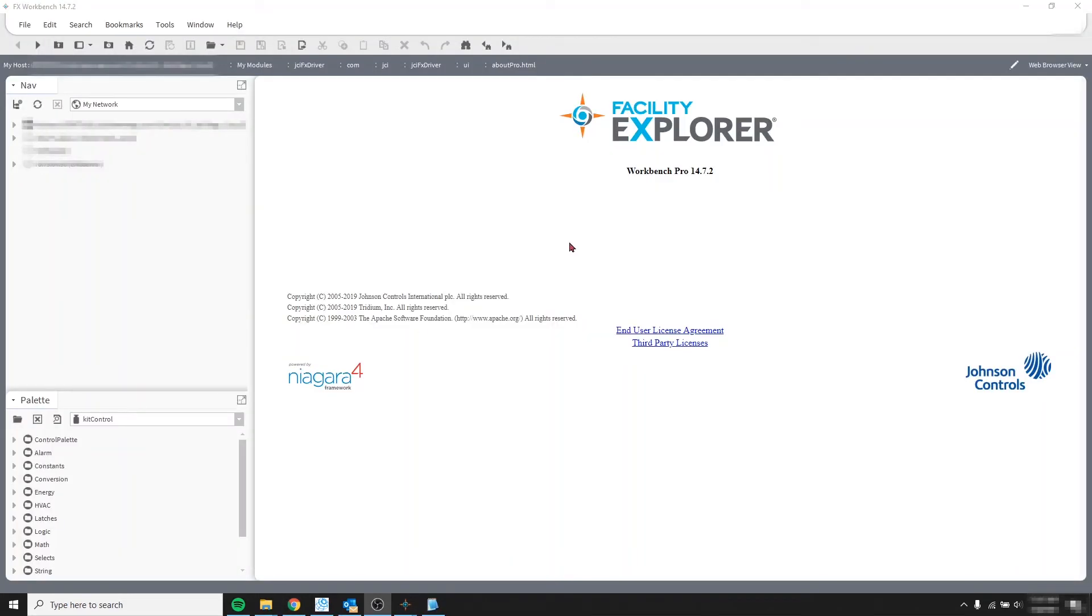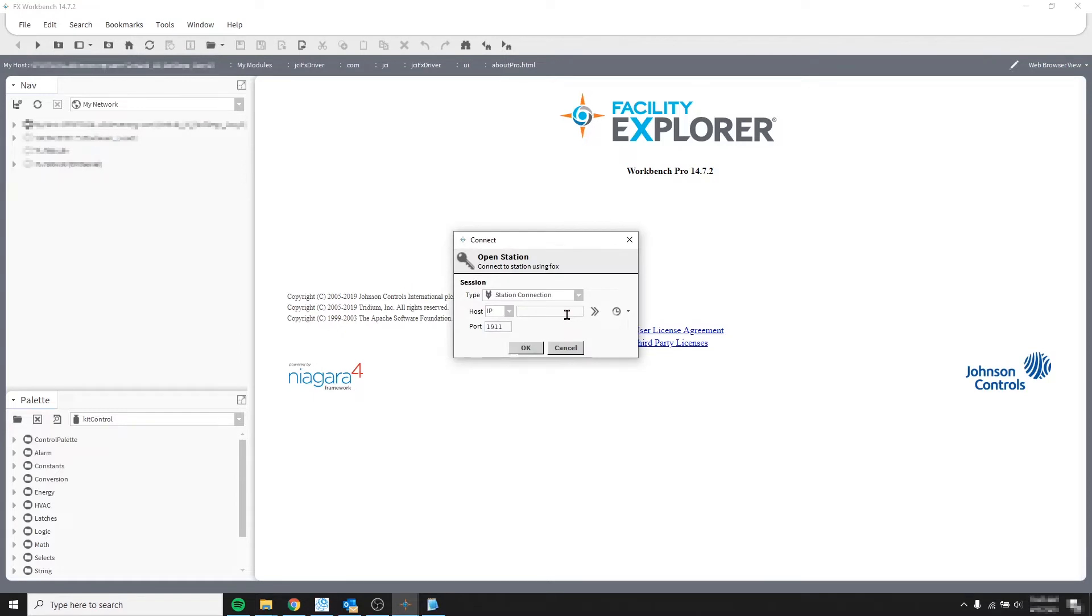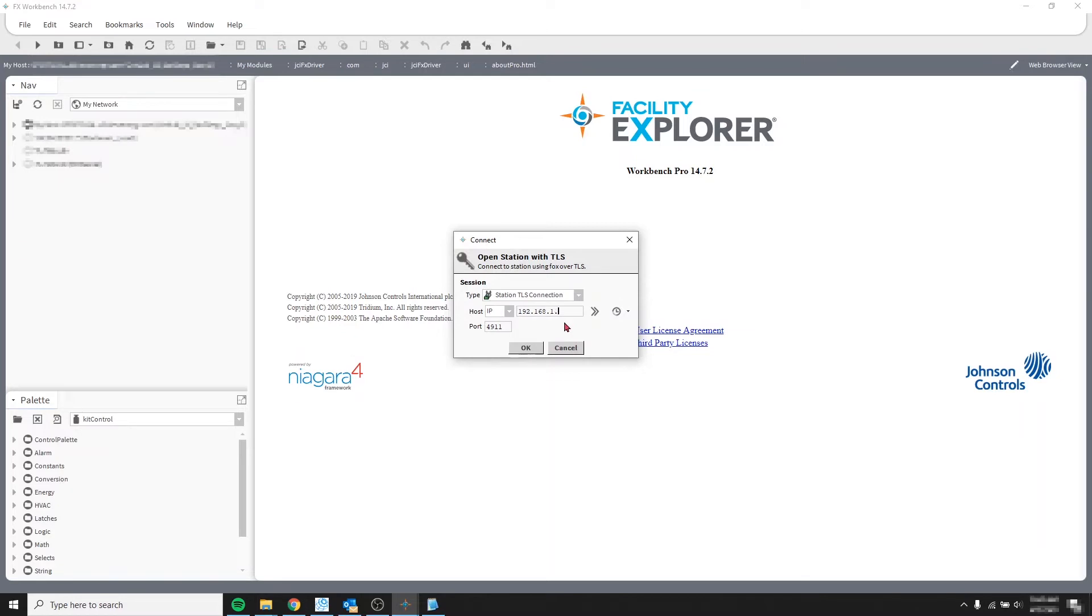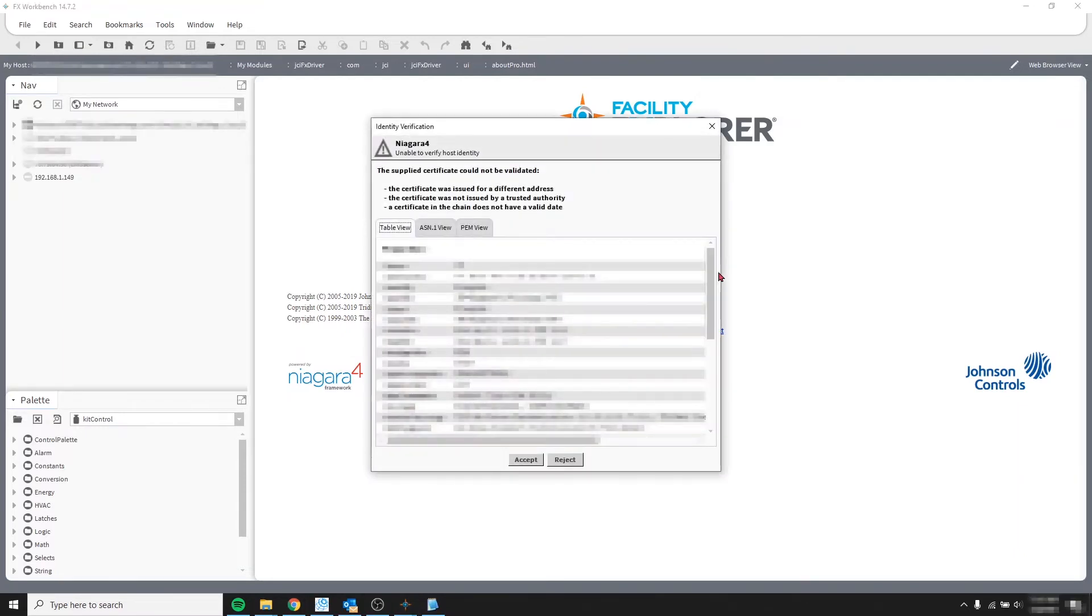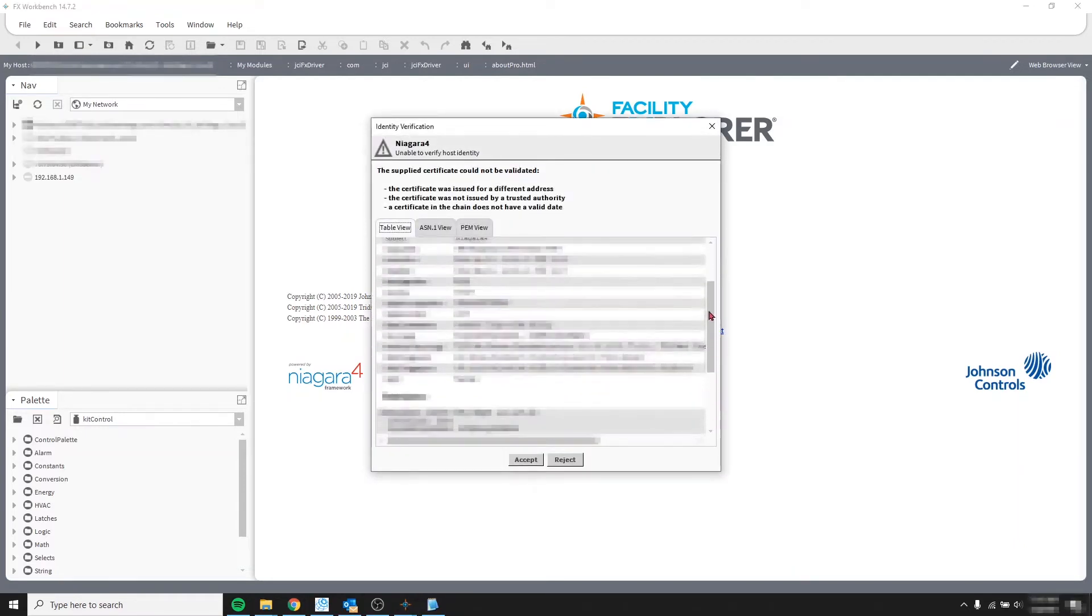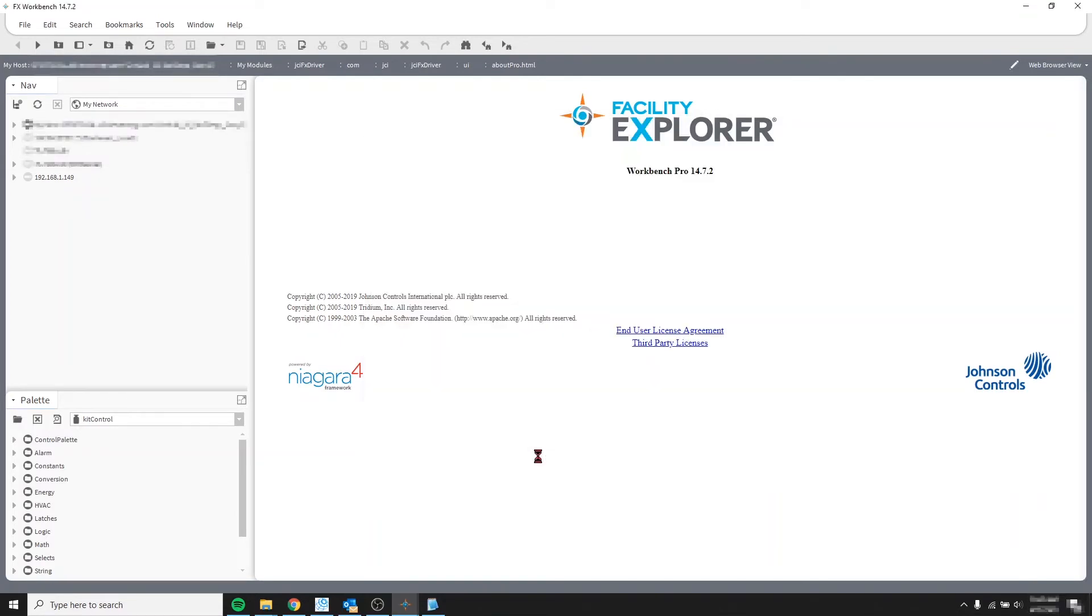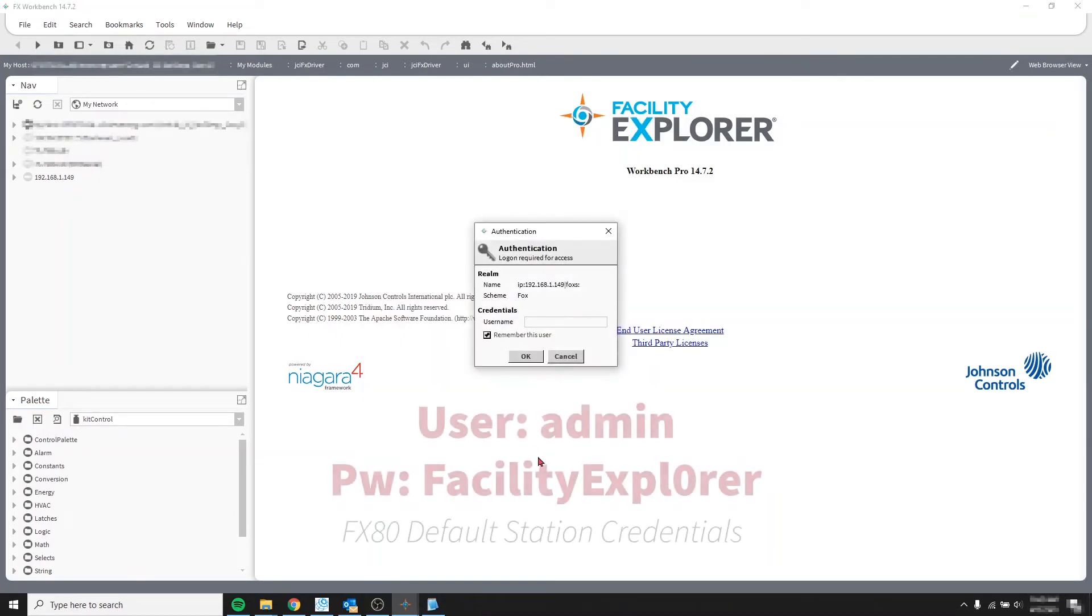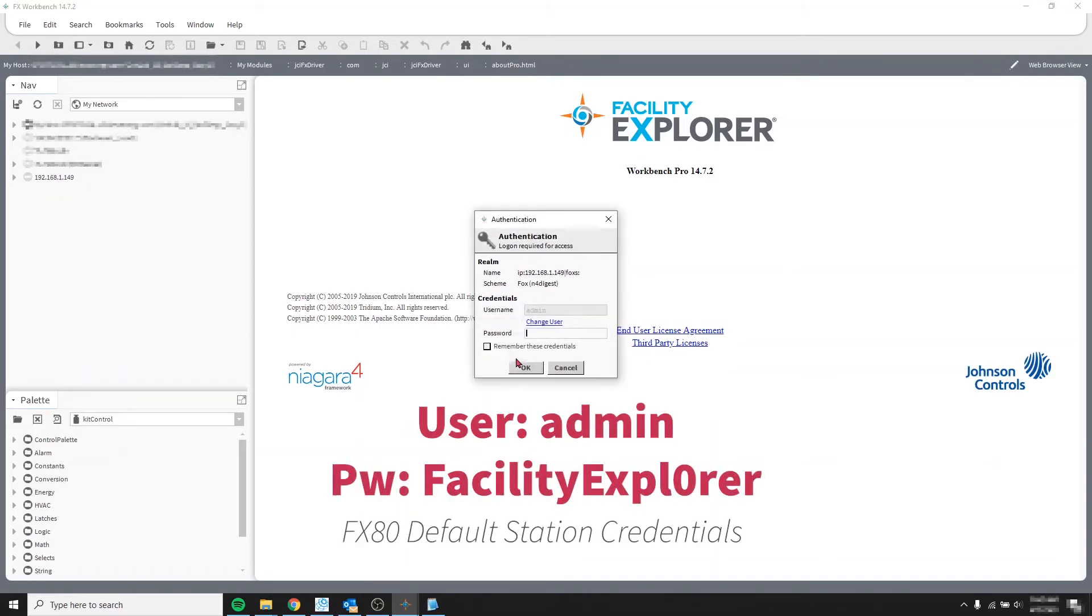So going back to Workbench, let's try that. Open a station and let's select a TLS connection which is a secure connection. Type the IP address and the port automatically changes to 4911 which is secure. Click OK and wait. You will get this window. And just go ahead and accept. And by this time you should have memorized your default station credentials. So put them in one more time. You don't have to check remember these credentials. It's just a habit that I have and click OK.